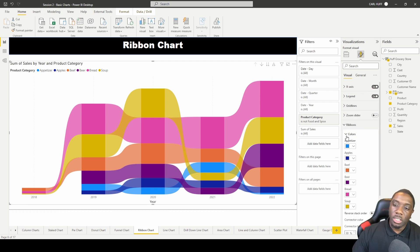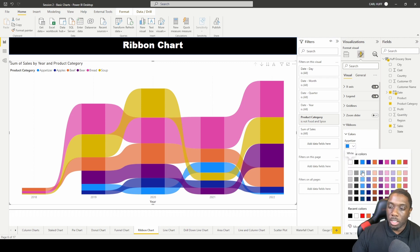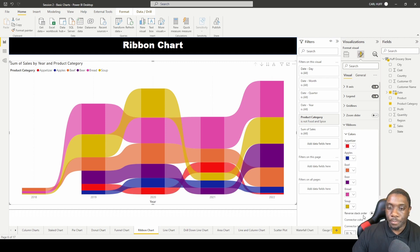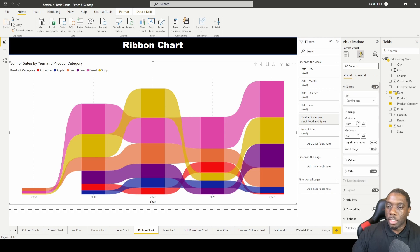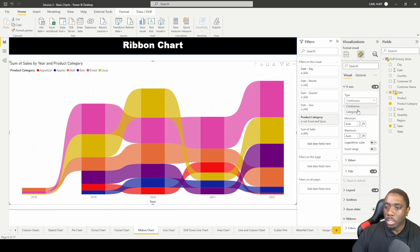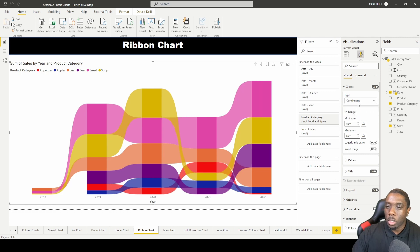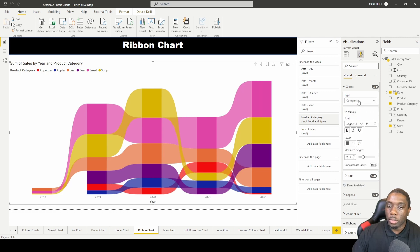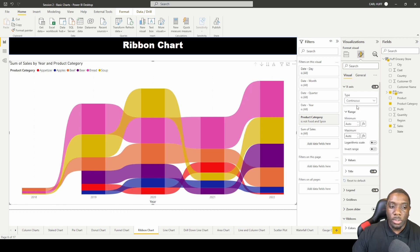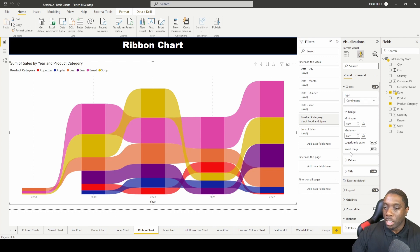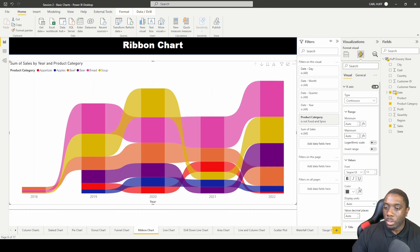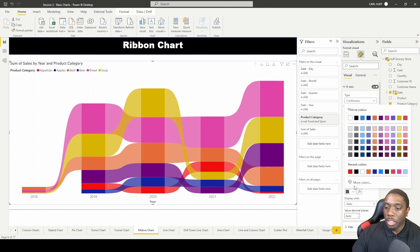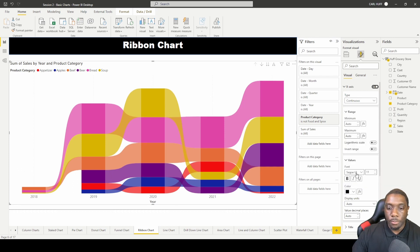You can also make some changes to your X-axis. You can say a continuous type or a categorical type, and you see how that kind of makes an adjustment. Then you can go into your values and you can try to increase the size, change the color. So that changes the color and you can just take this down.